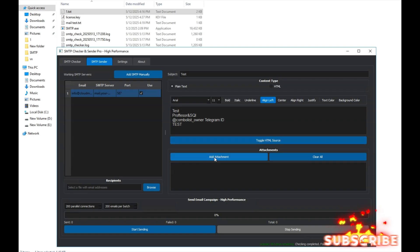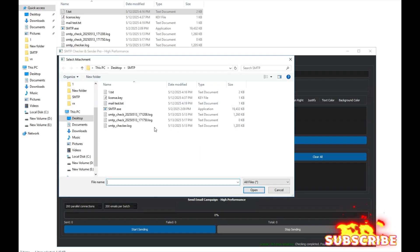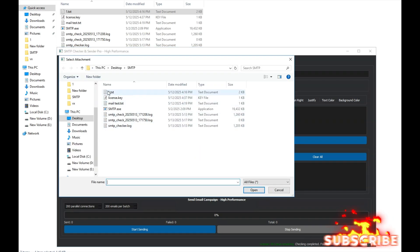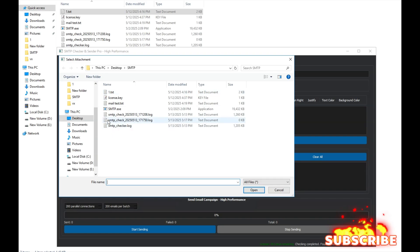Now, we can also attach a file here to test if it sends attachments properly. I'll just pick a random test file, it doesn't matter what it is.